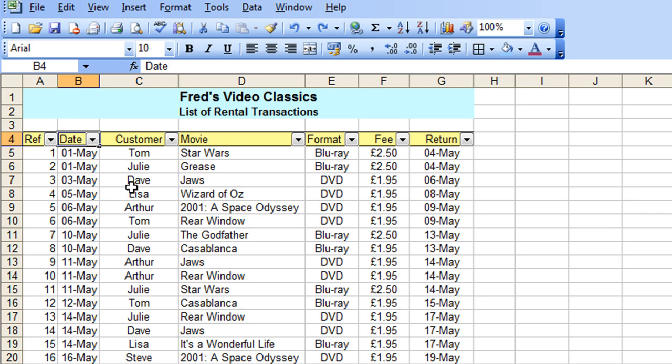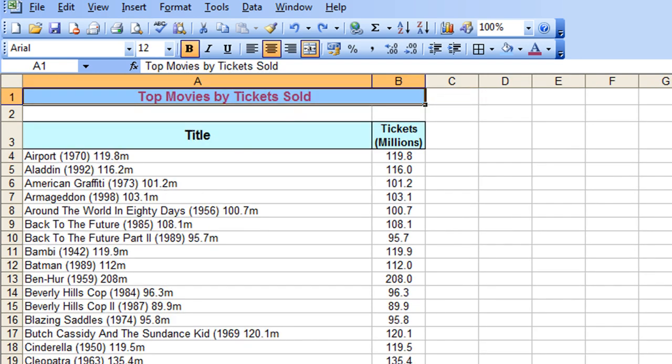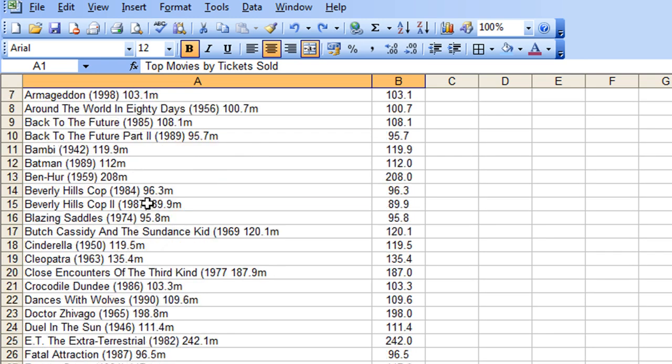Now I'm going to switch to another list here, just to show you another couple of things you can do with the filters. This is a list of the most successful movies by ticket sales rather than revenue, so it might be a more accurate reflection of a film's popularity.